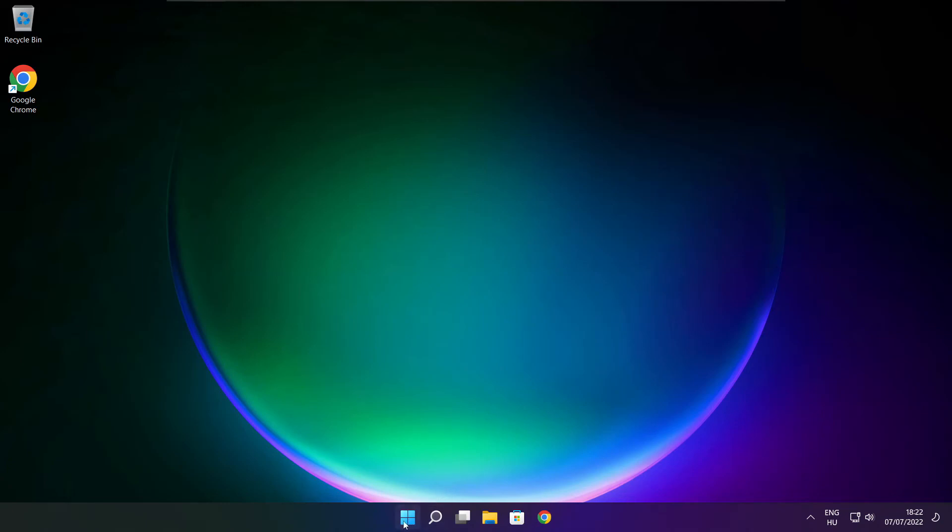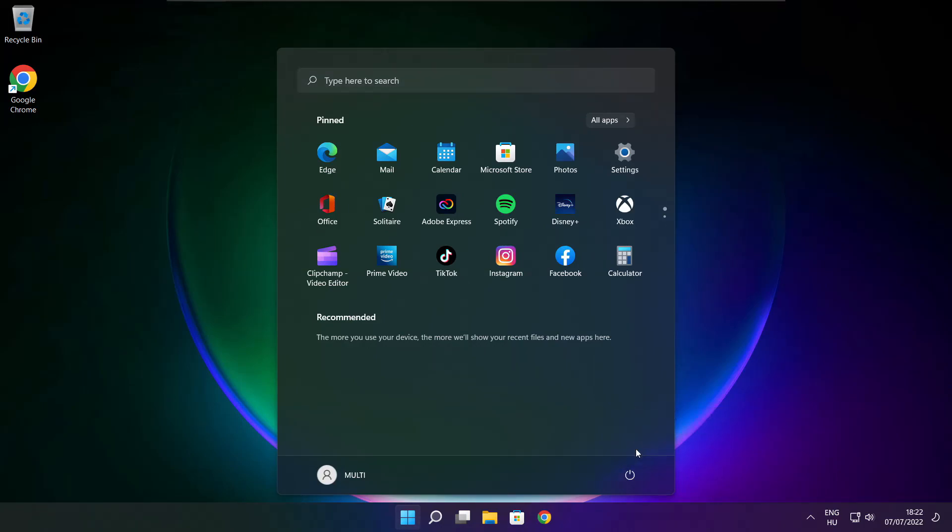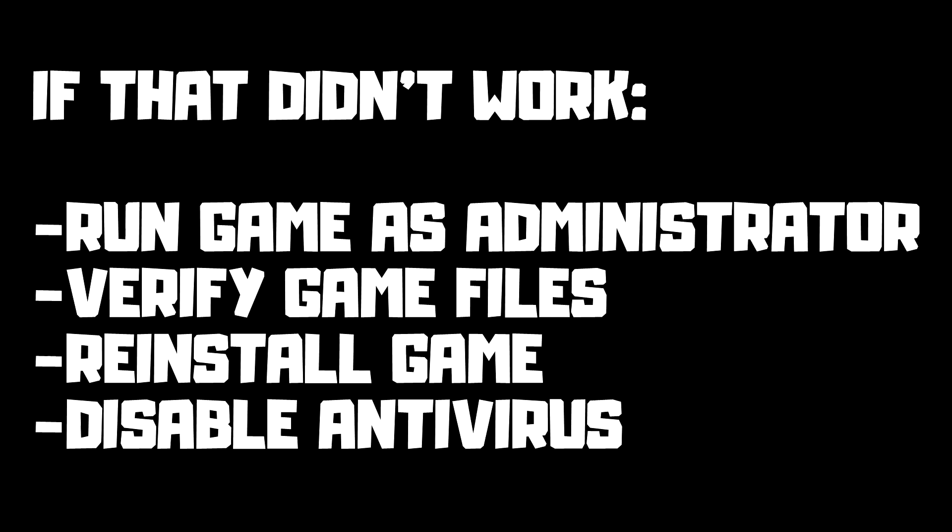And restart your PC. If that didn't work, run game as administrator, verify game files, reinstall game, disable antivirus.